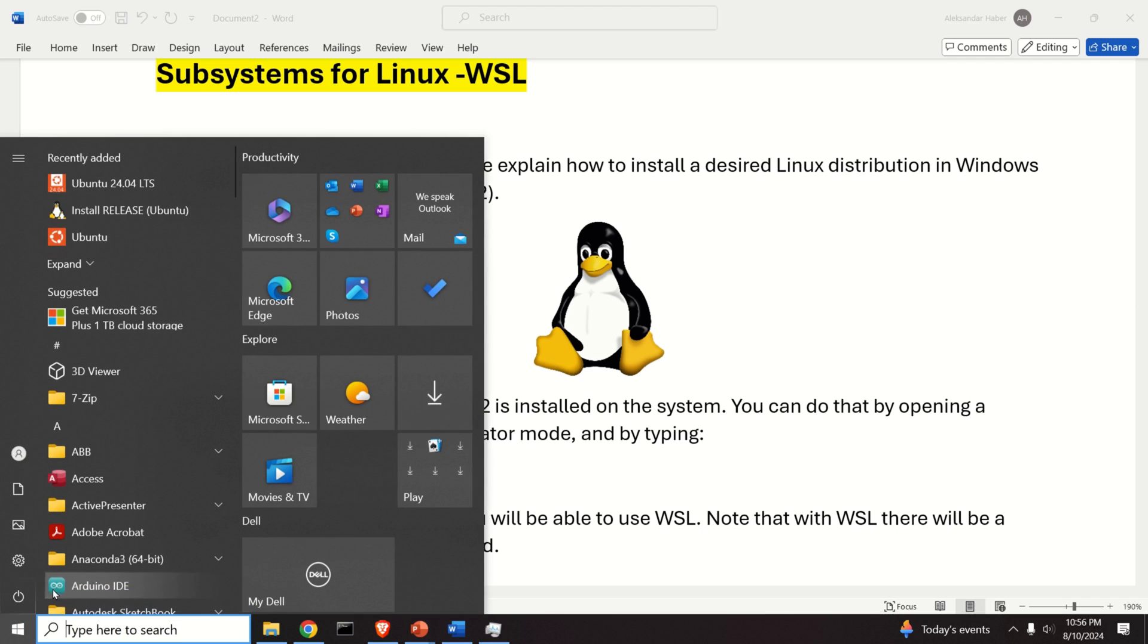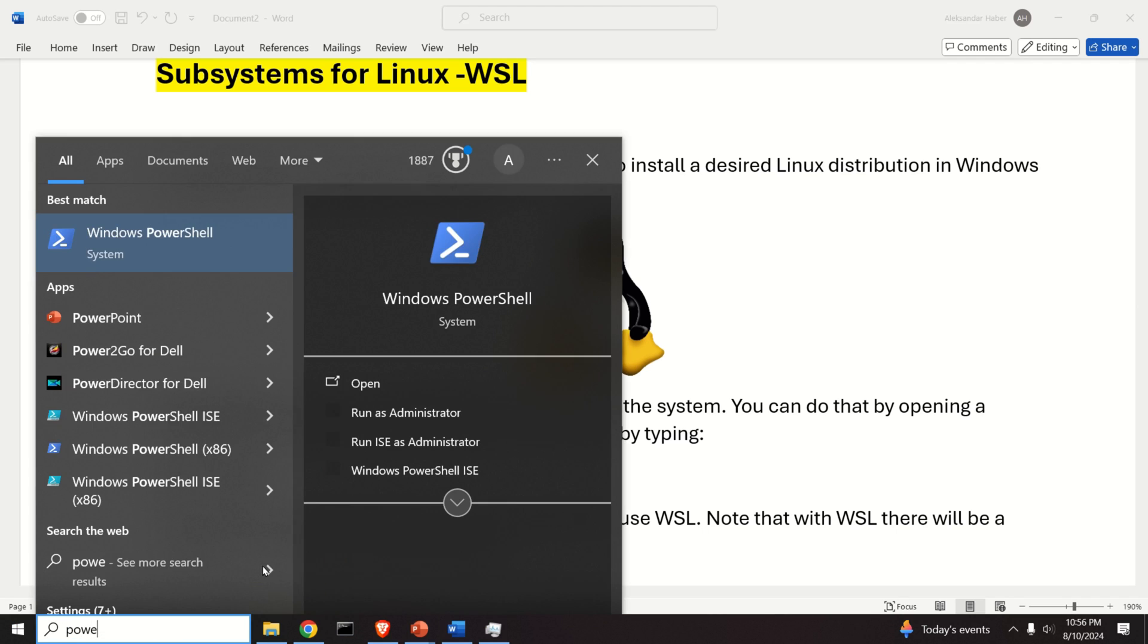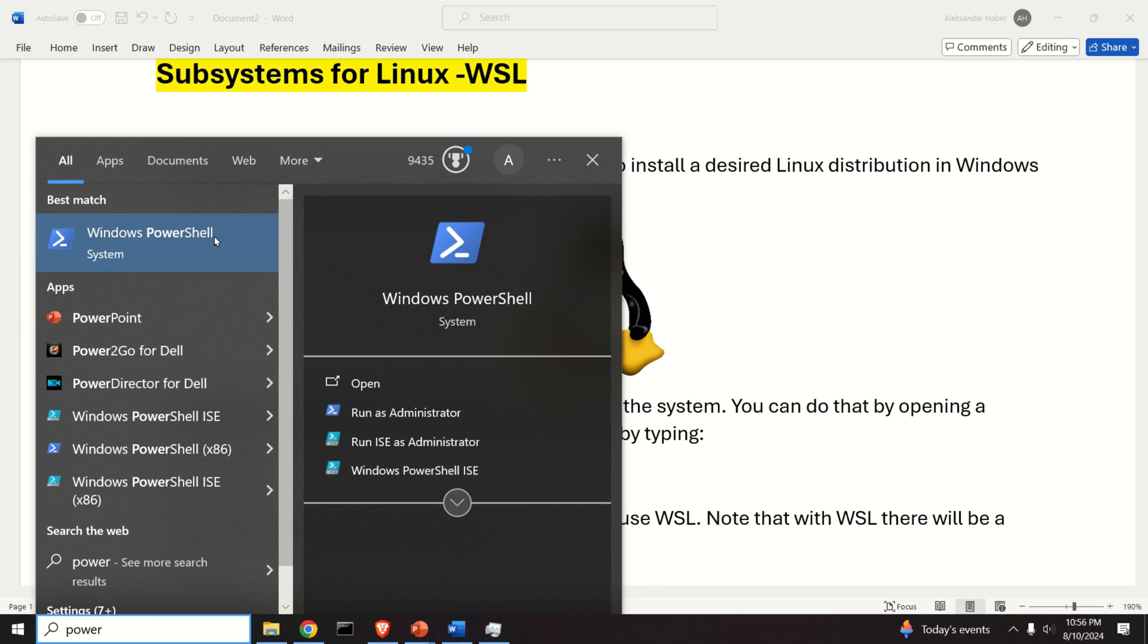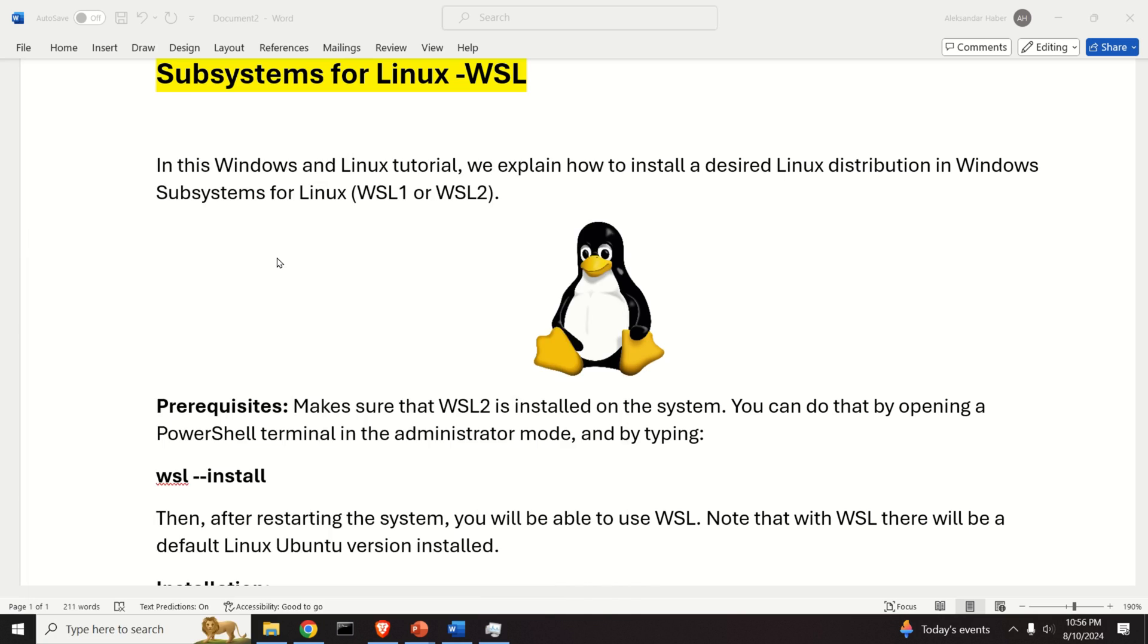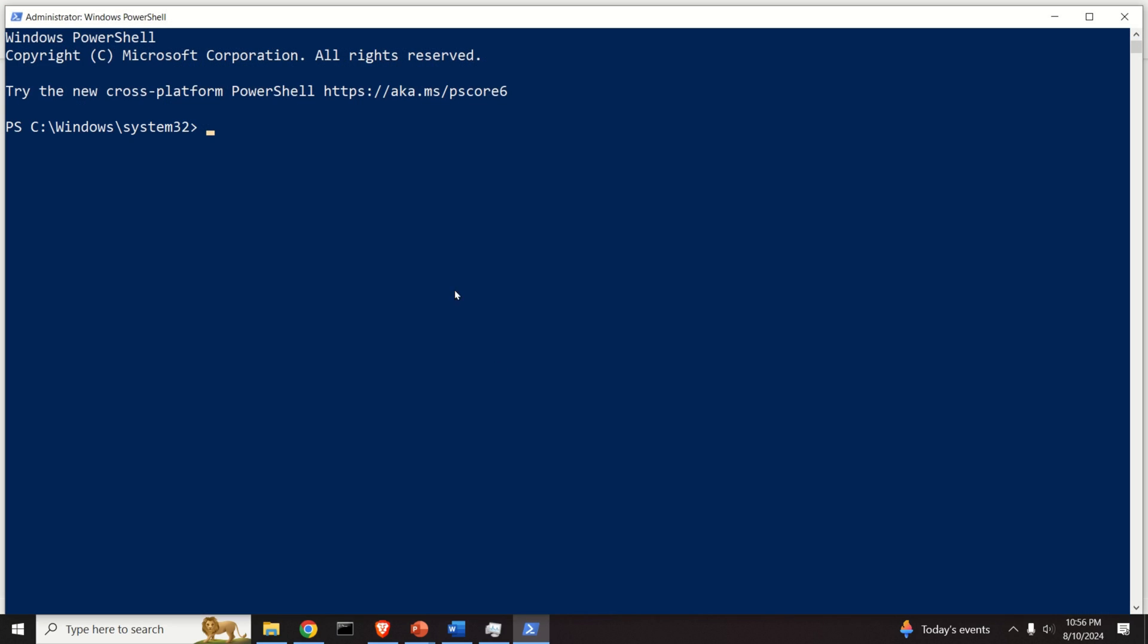Click here on Start and search for PowerShell. Now do the right click and run PowerShell as administrator and click on yes. Now over here type WSL --list and let's see.